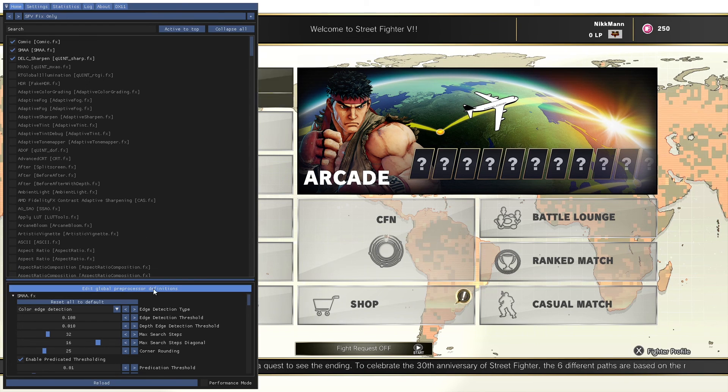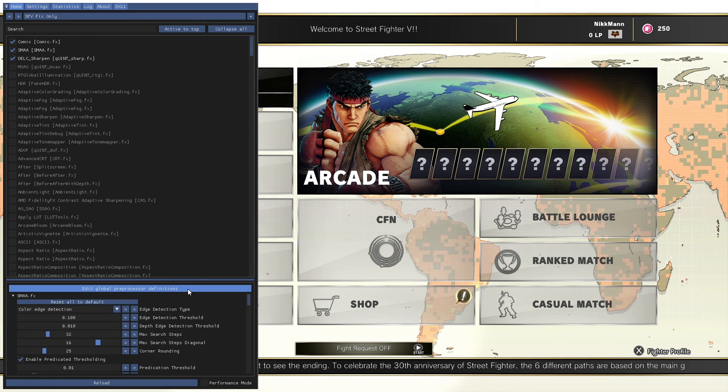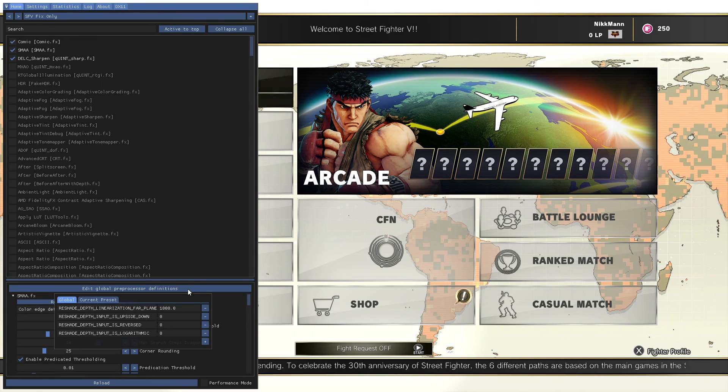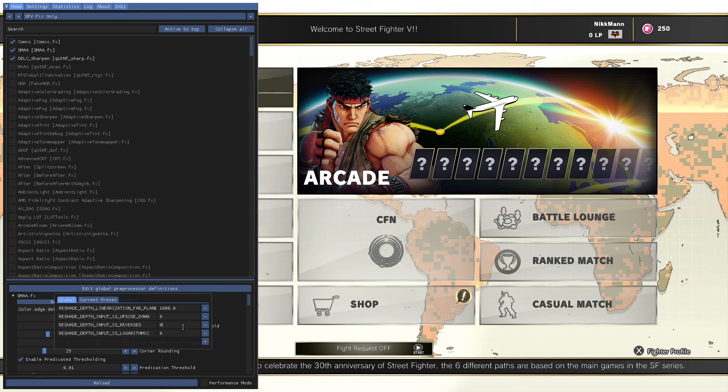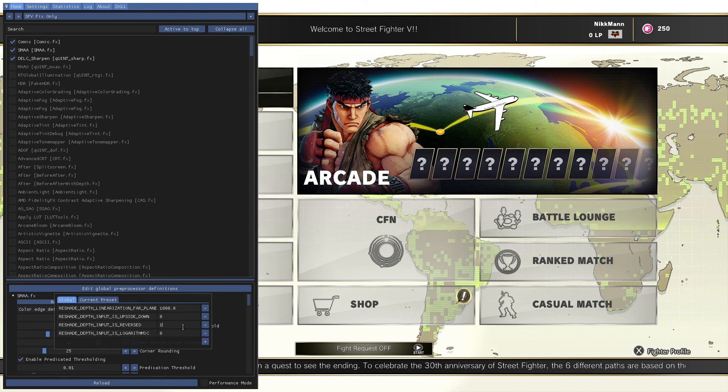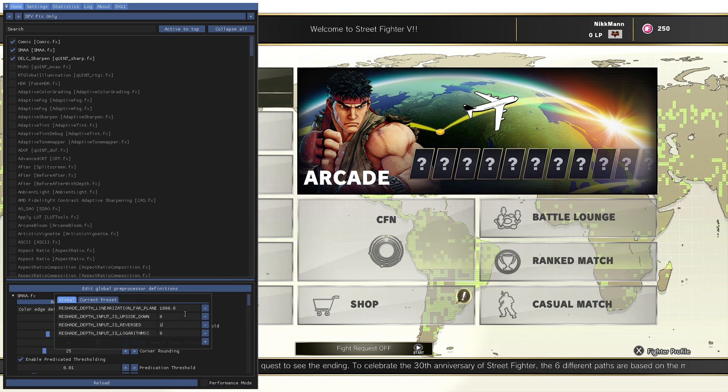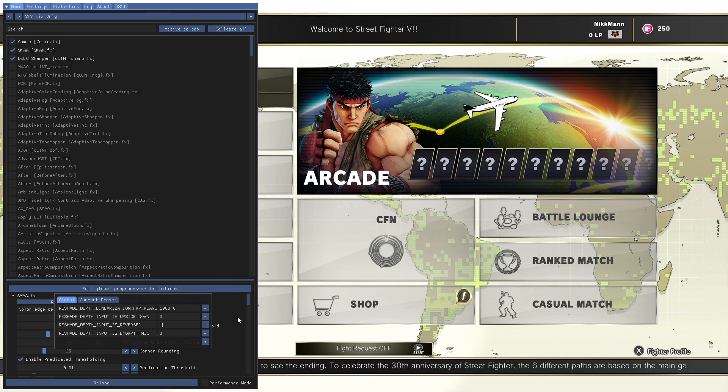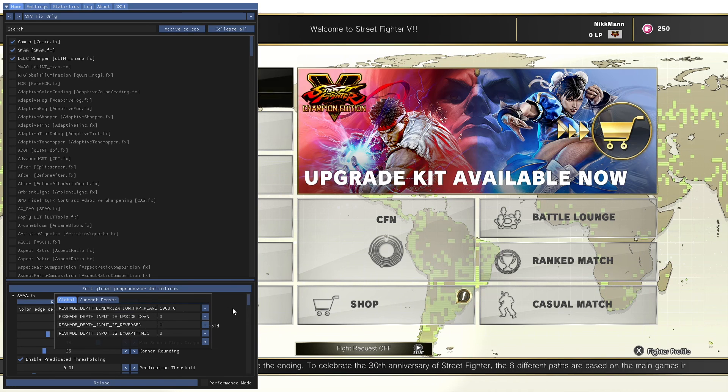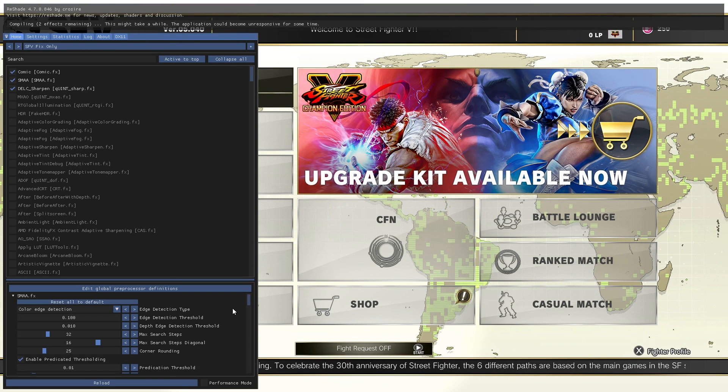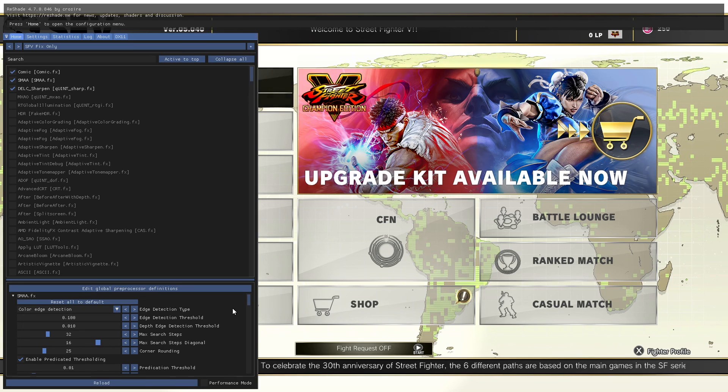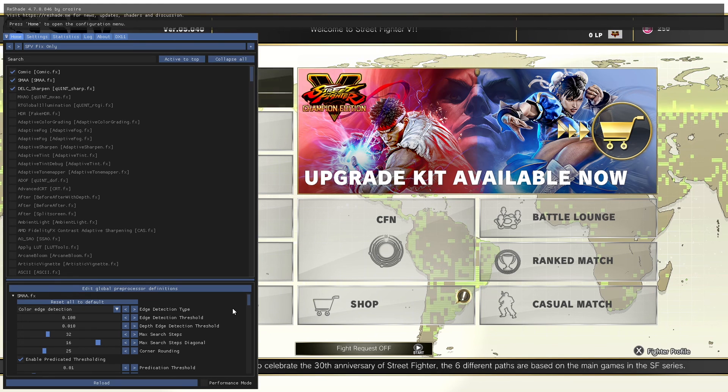Now, we need to fix reshade's depth buffer. Scroll to the bottom half of reshade and click on Edit Global Pre-Processors. Scroll down to the one that says Reverse and change the 0 to a 1, then click anywhere outside of that box. Reshade will reload.